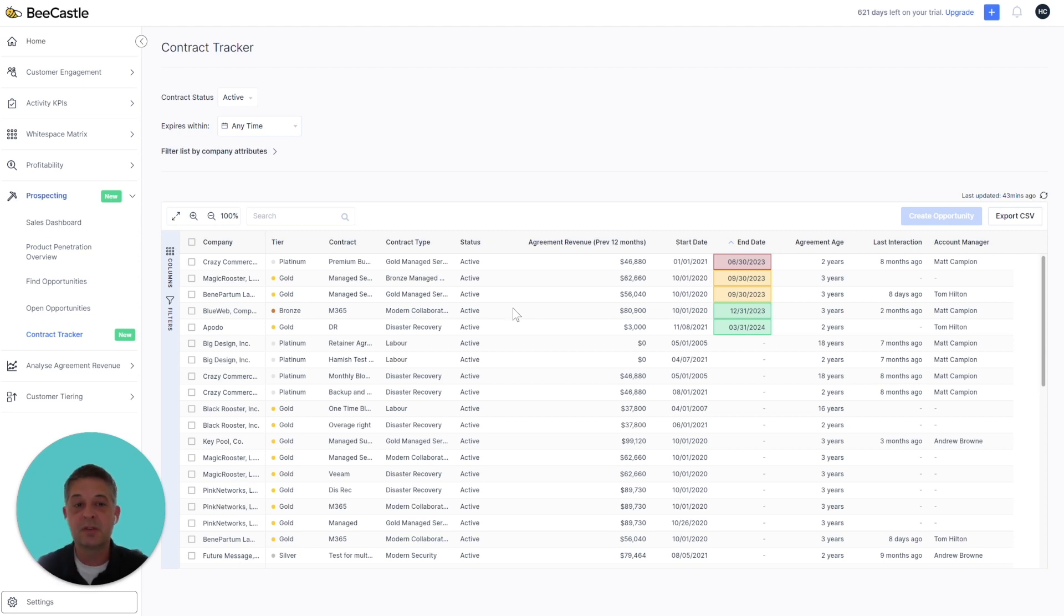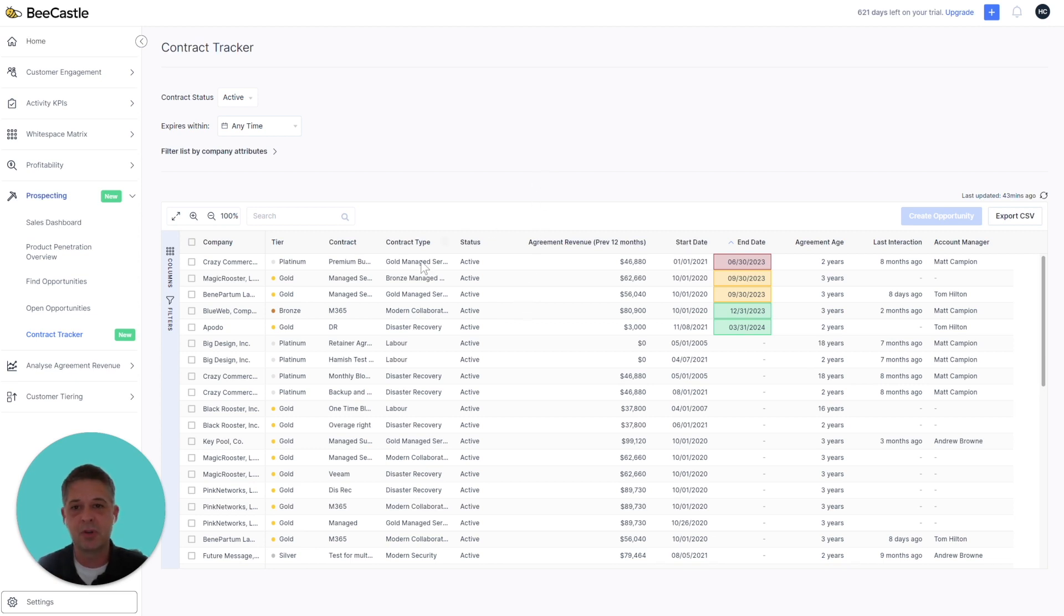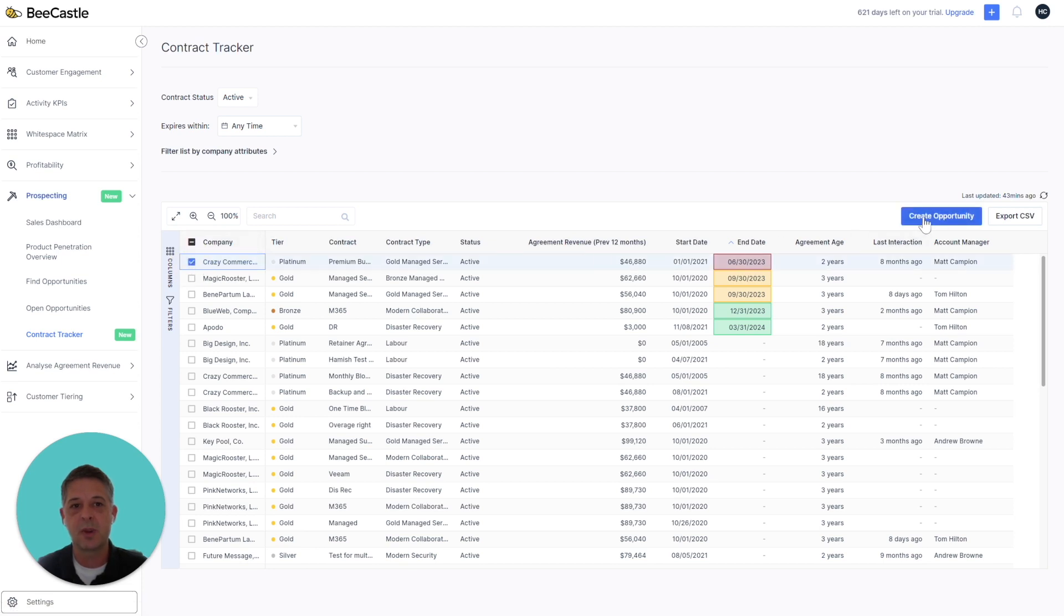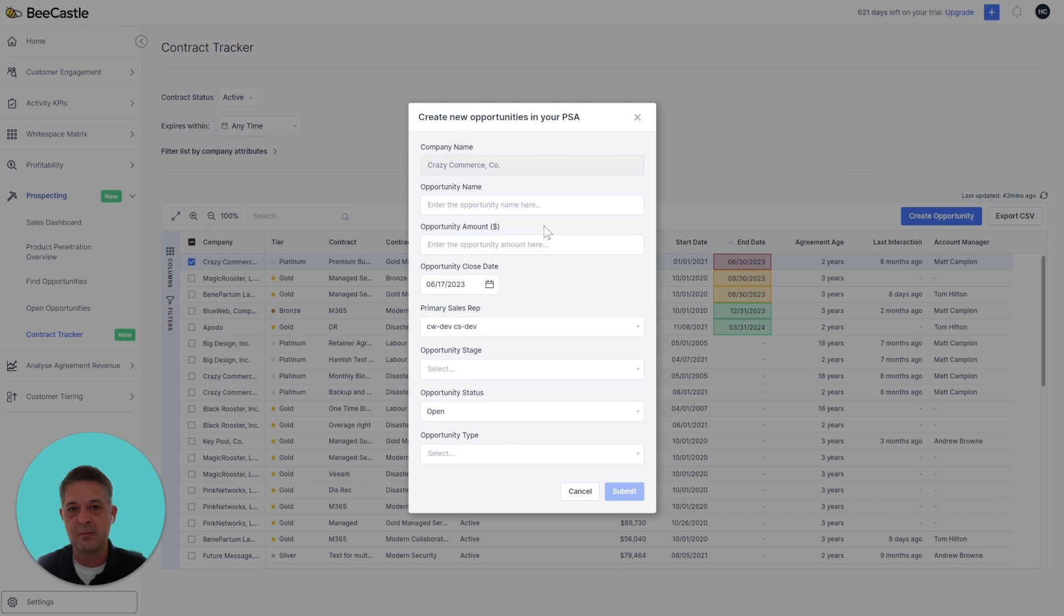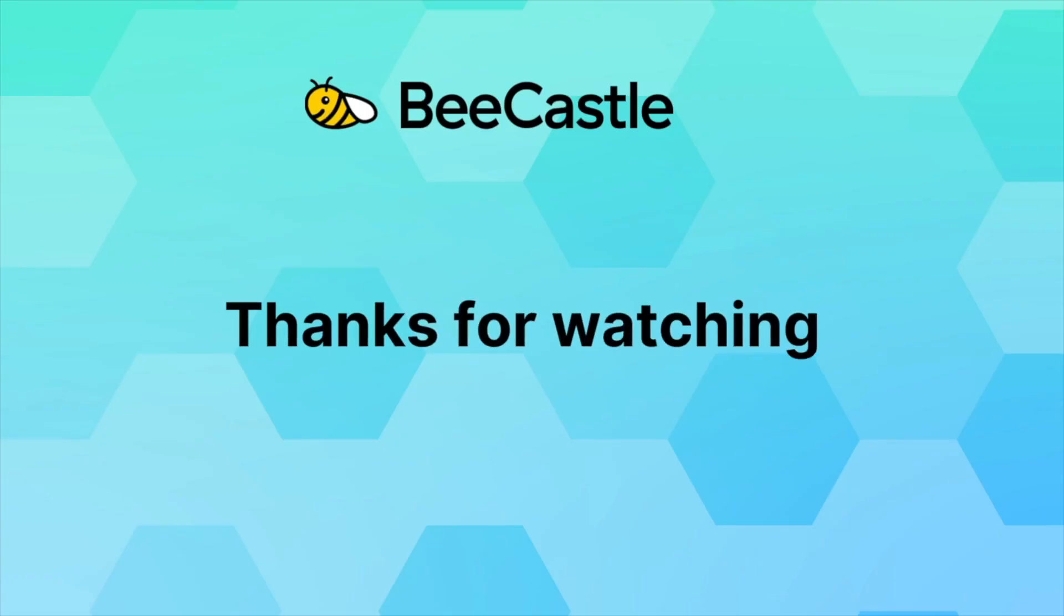Let's say that you want to start to plan for a new contract, but you don't yet have an opportunity. So you can click the account right here, and then you can create an opportunity. That way, it'll push straight back into your PSA, and then you'll be able to manage it back in Becastle. And you'll be really ready to take on that new agreement.